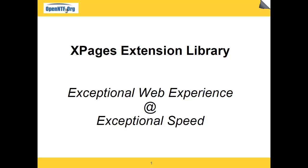Hi, welcome to the XPages Extension Library. My name is Jim Quill from IBM Dublin, Ireland. This video will show you how to use the dialog control for in-context editing.